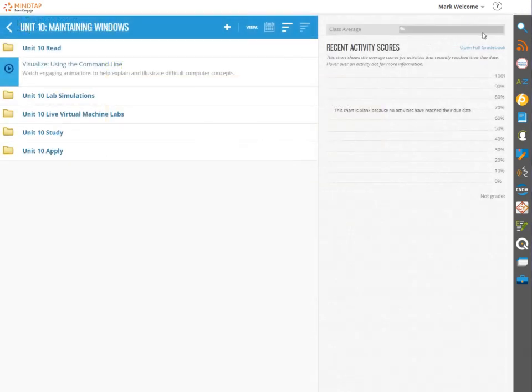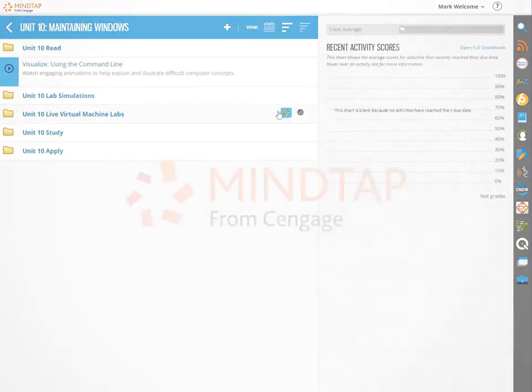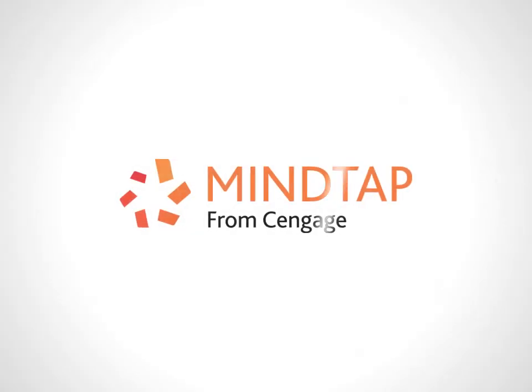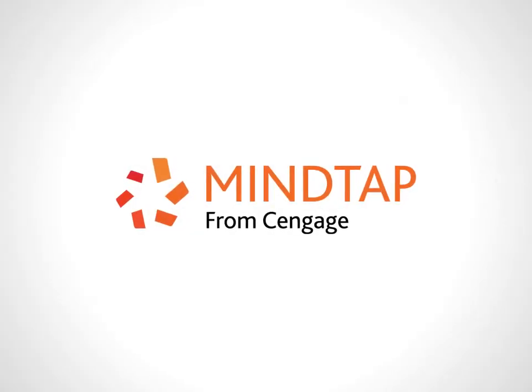For more tips on working through MindTap computing courses, see the other videos in this series.